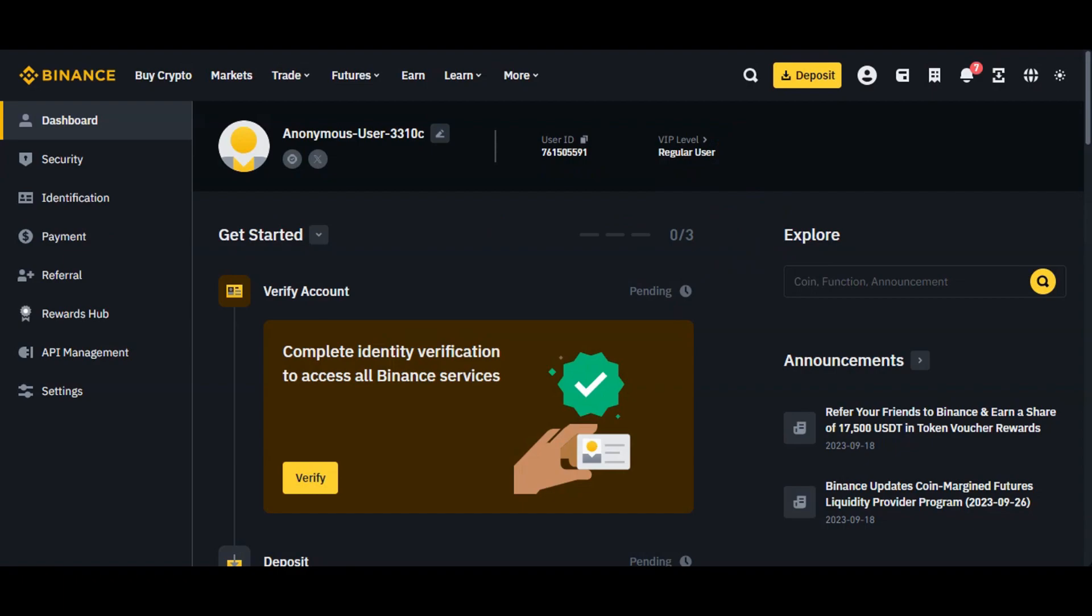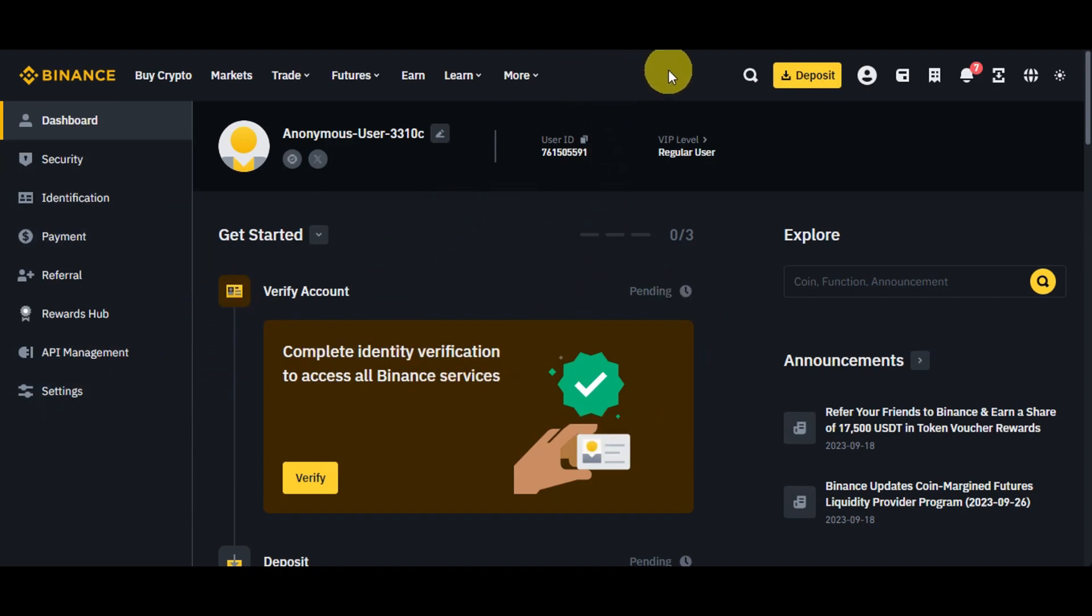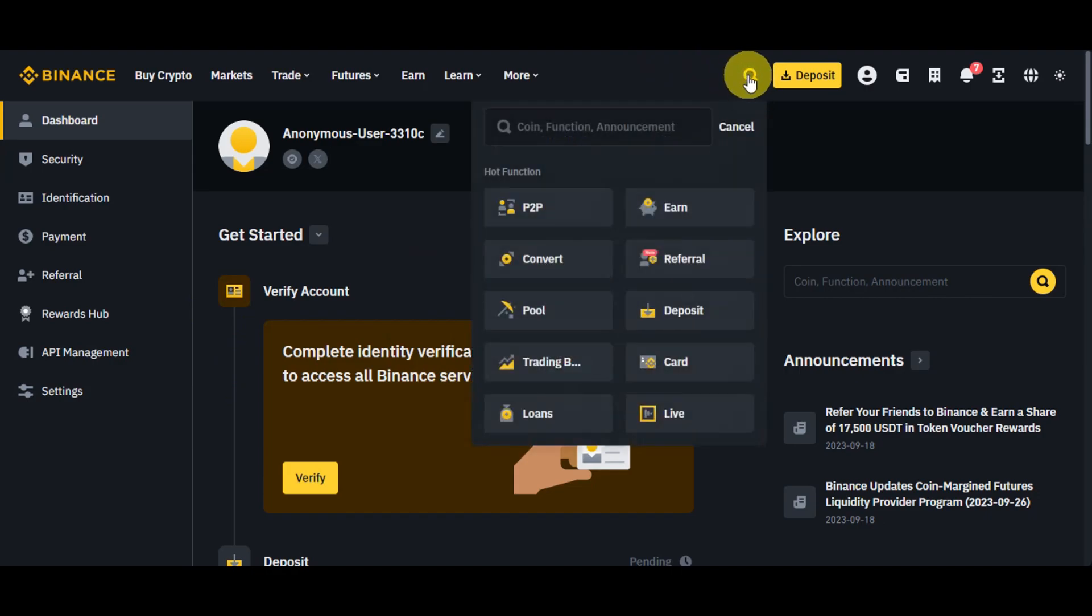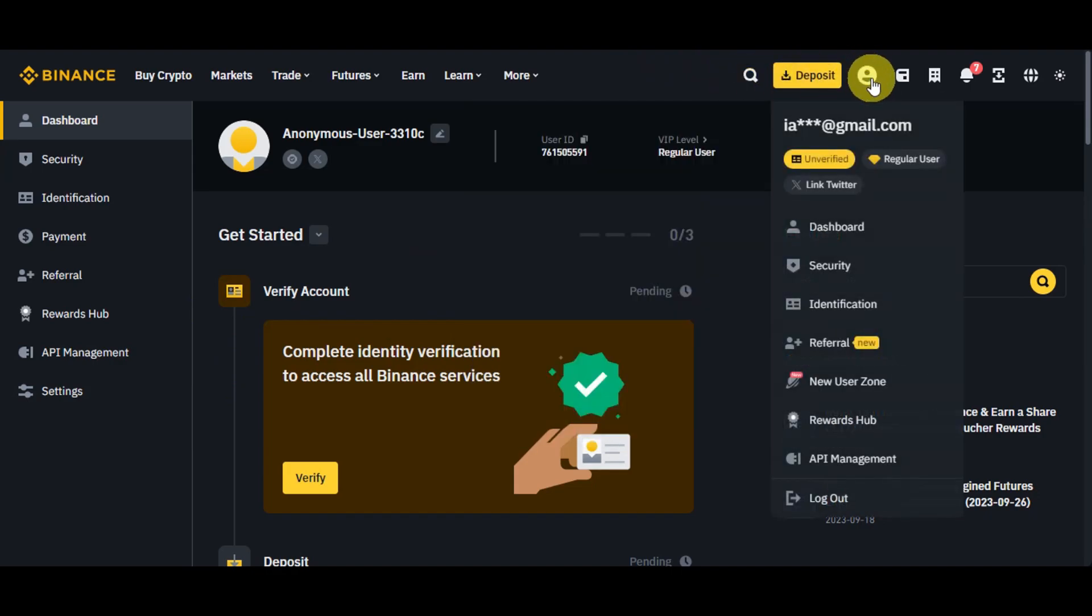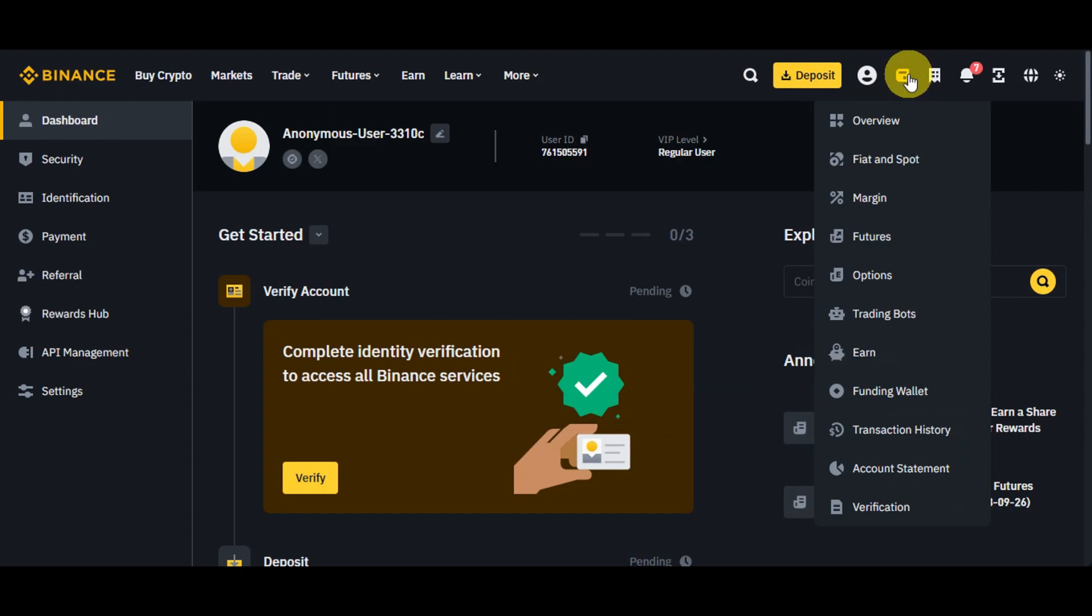Once you're logged in, you'll be redirected onto Binance dashboard. Here onto the dashboard, right after logging in, you should be able to see your account settings in here and different options also onto the upper part. You have the search bar in here, the deposit button, your account settings, and the wallet icon. This is what you'll need to locate, the wallet icon.